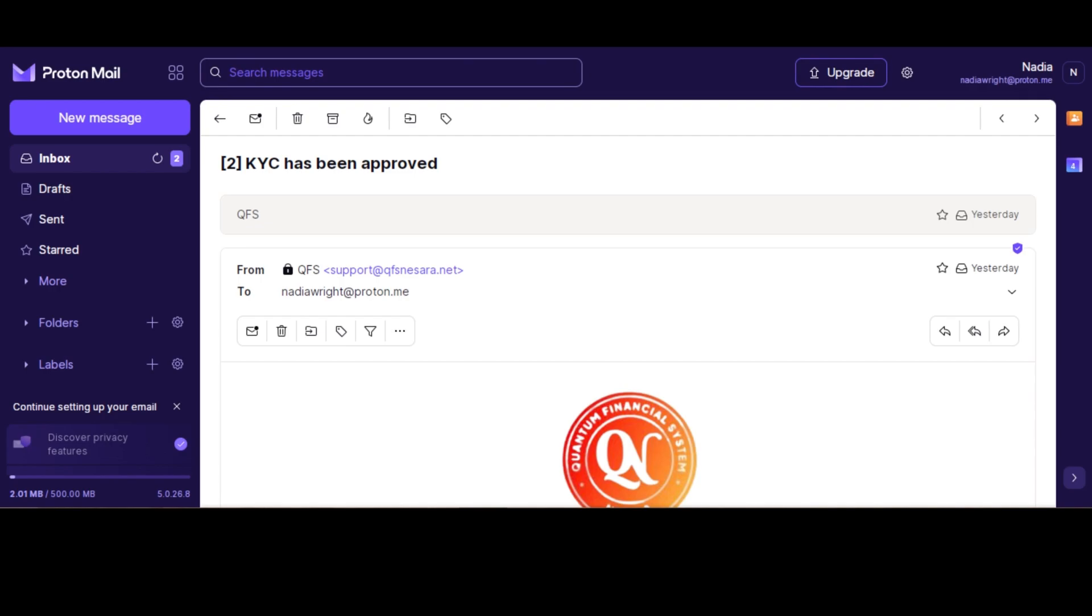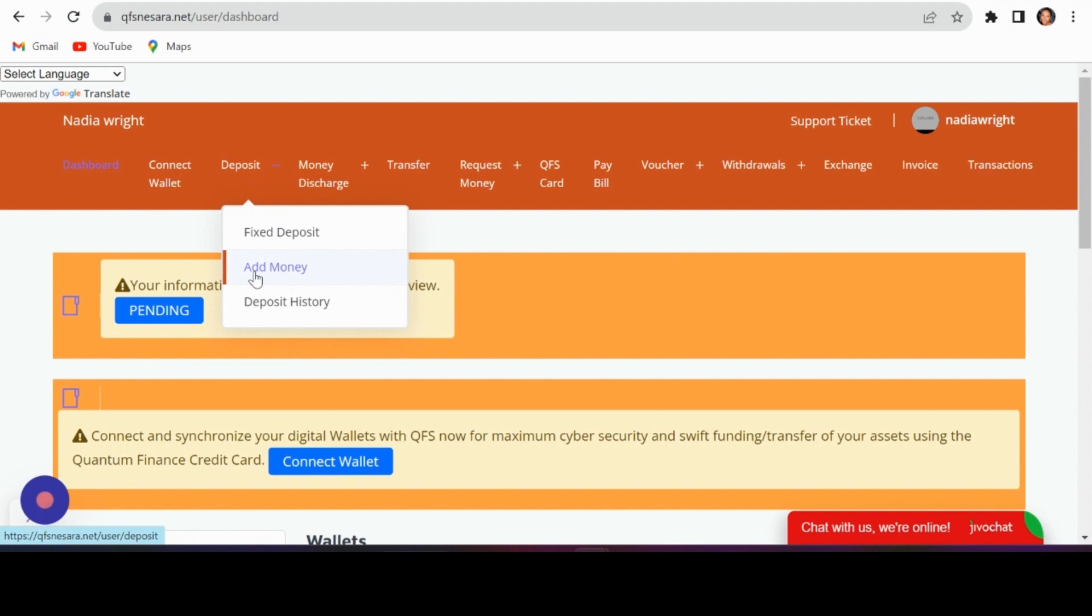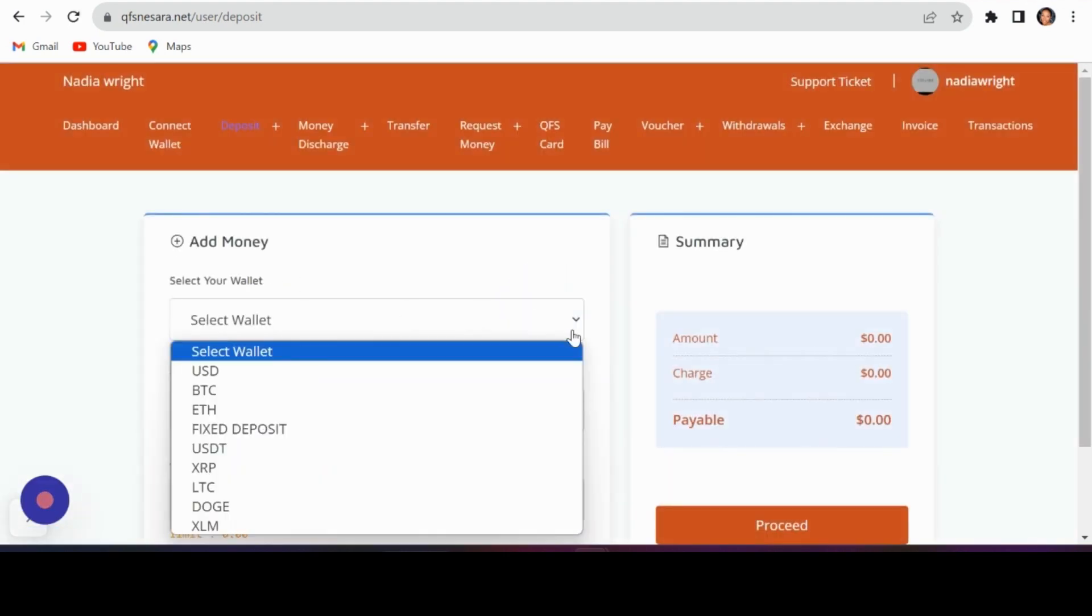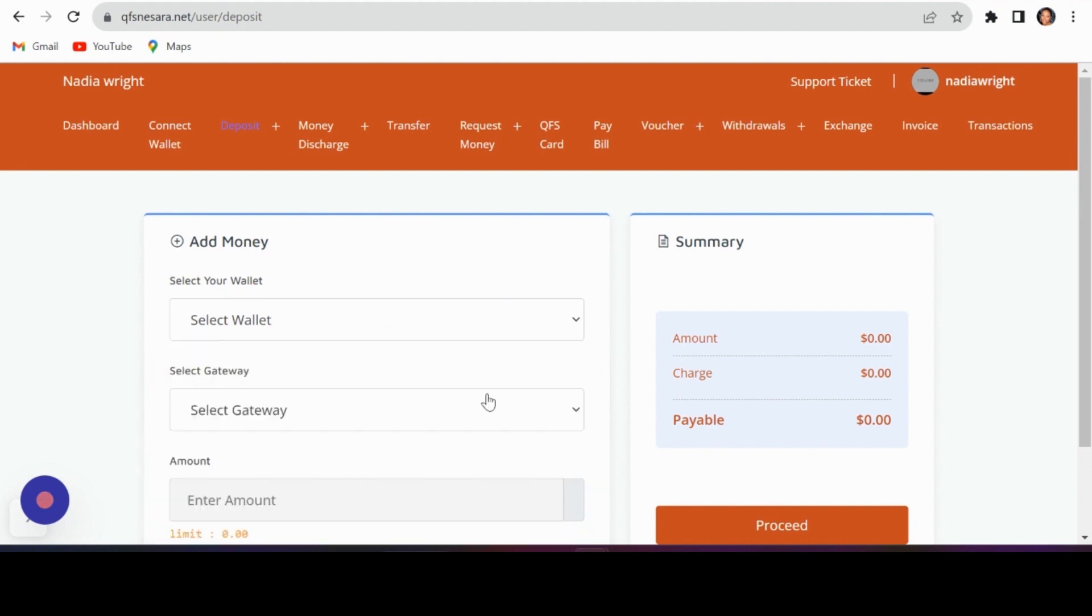Deposits made easy: navigate to the deposit section and select add money. Choose your preferred currency and enter the amount of BTC you wish to deposit.